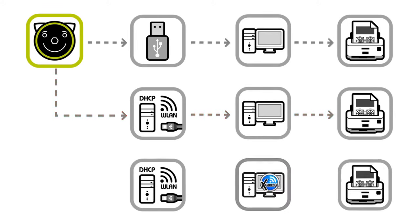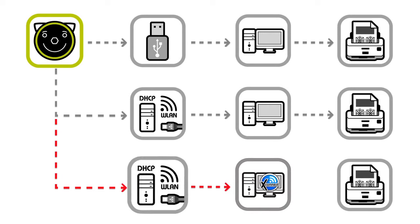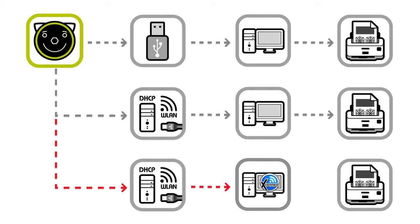The third option is automated printing of measurement reports by using the free software PlusOptics Connect. The PlusOptics device must be connected to the network via LAN or wireless LAN too. The measurement reports stored on the USB stick can now be filtered and printed out automatically on a printer that is connected to your workplace computer.